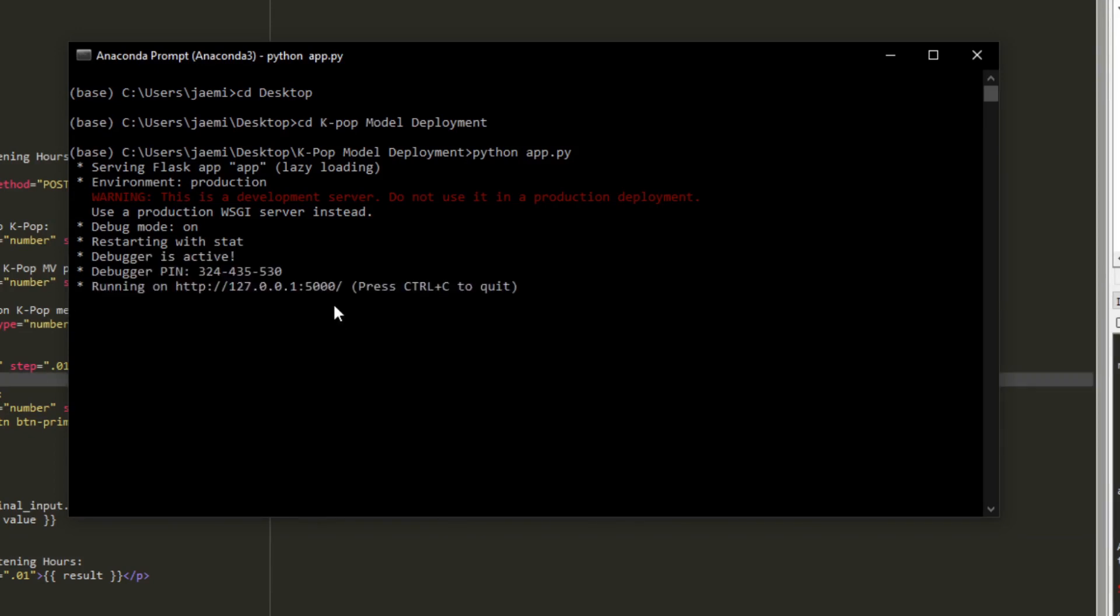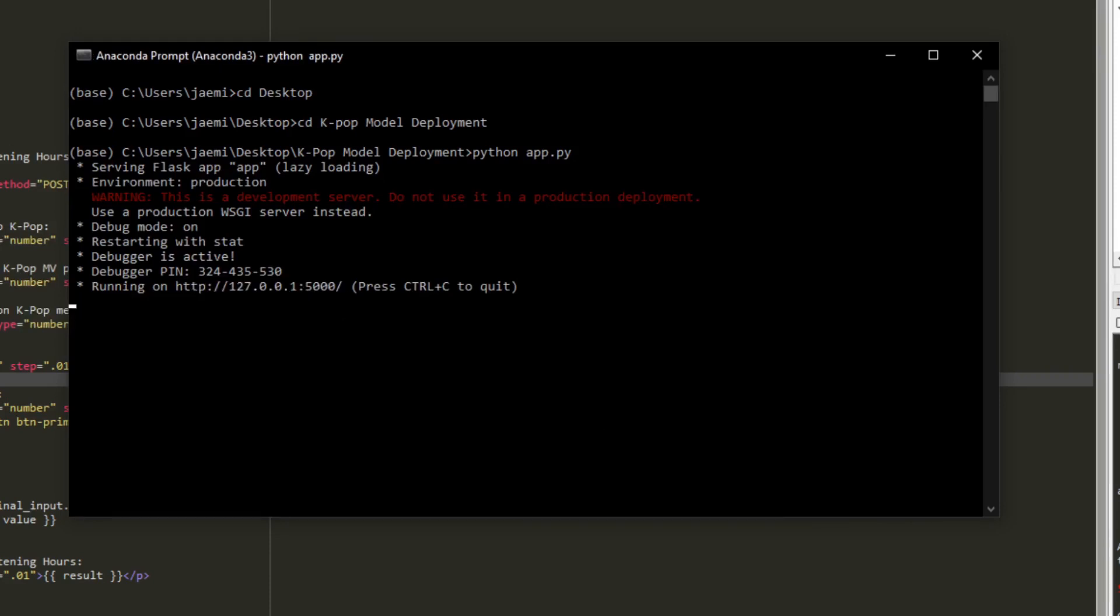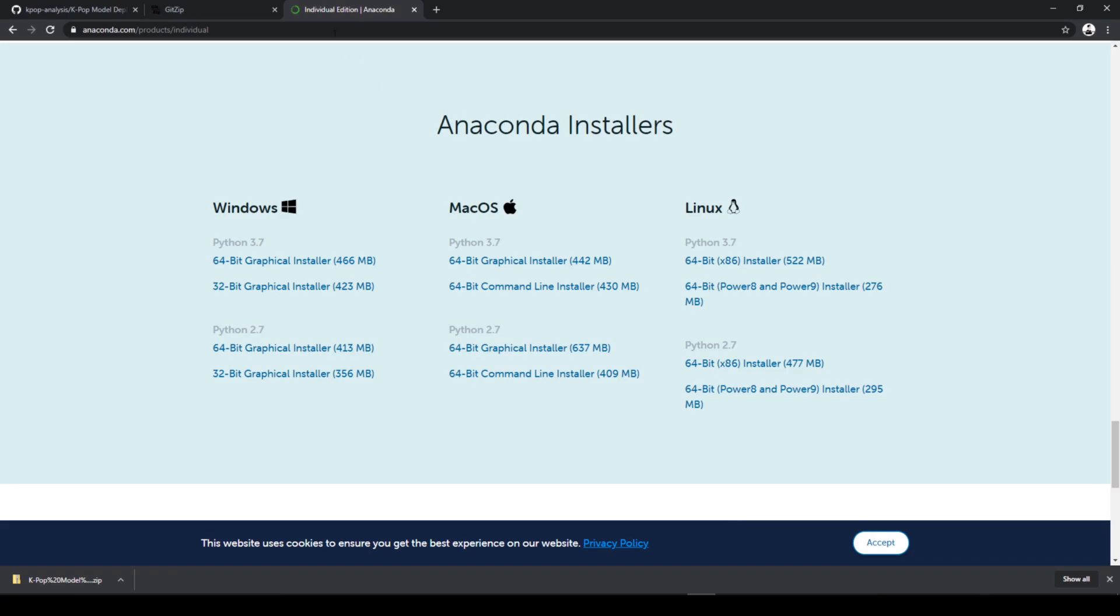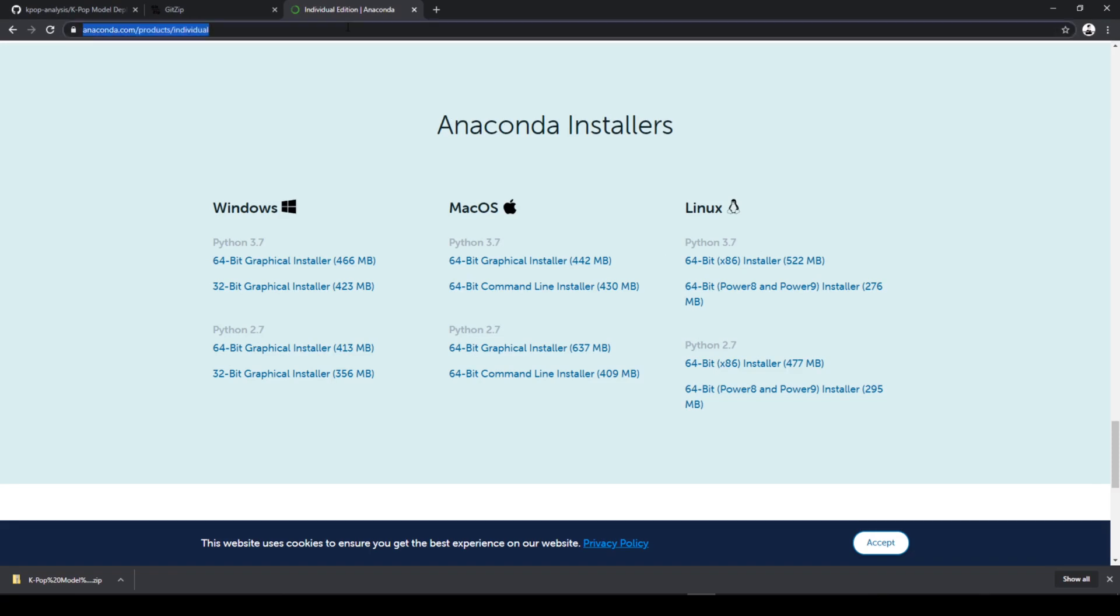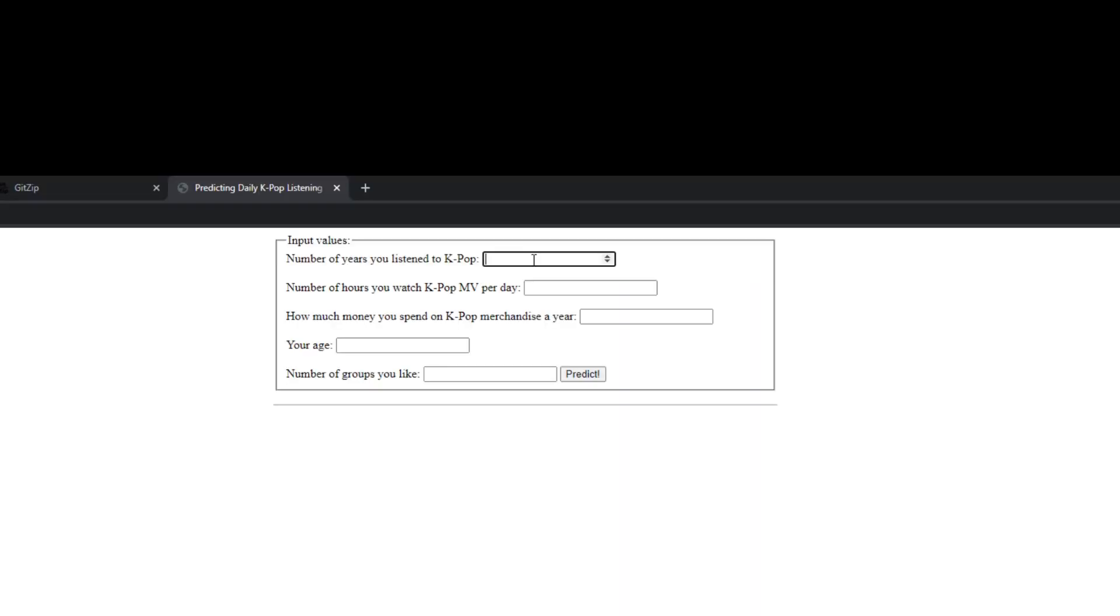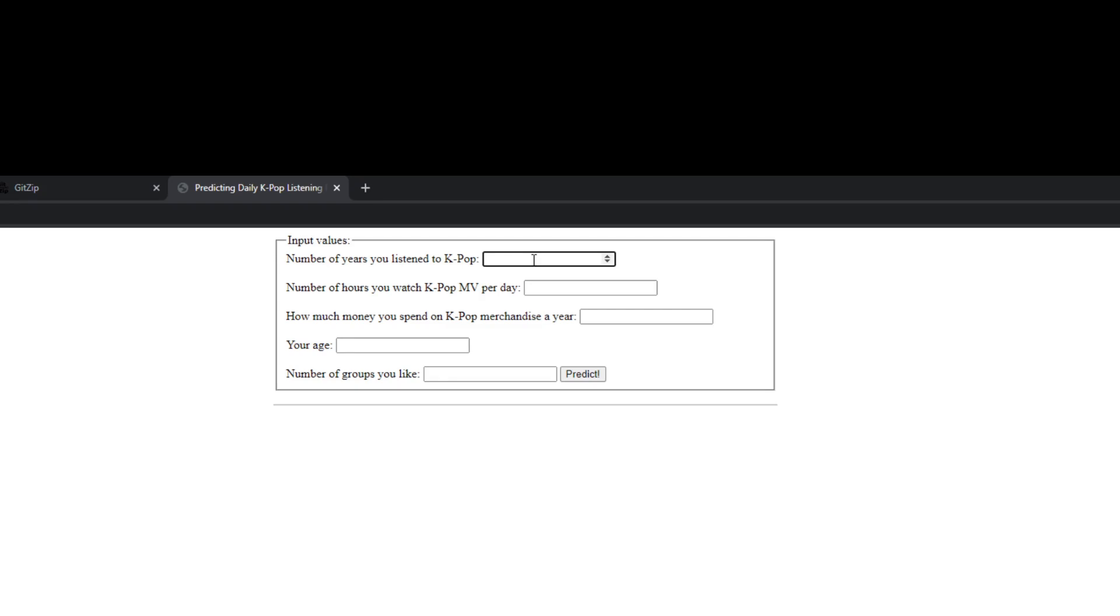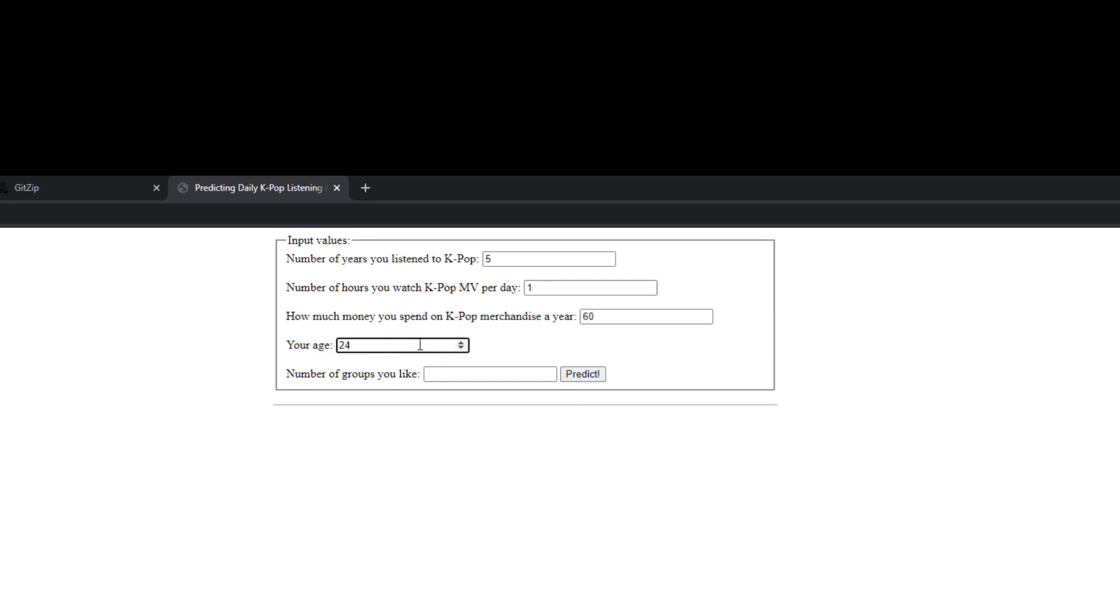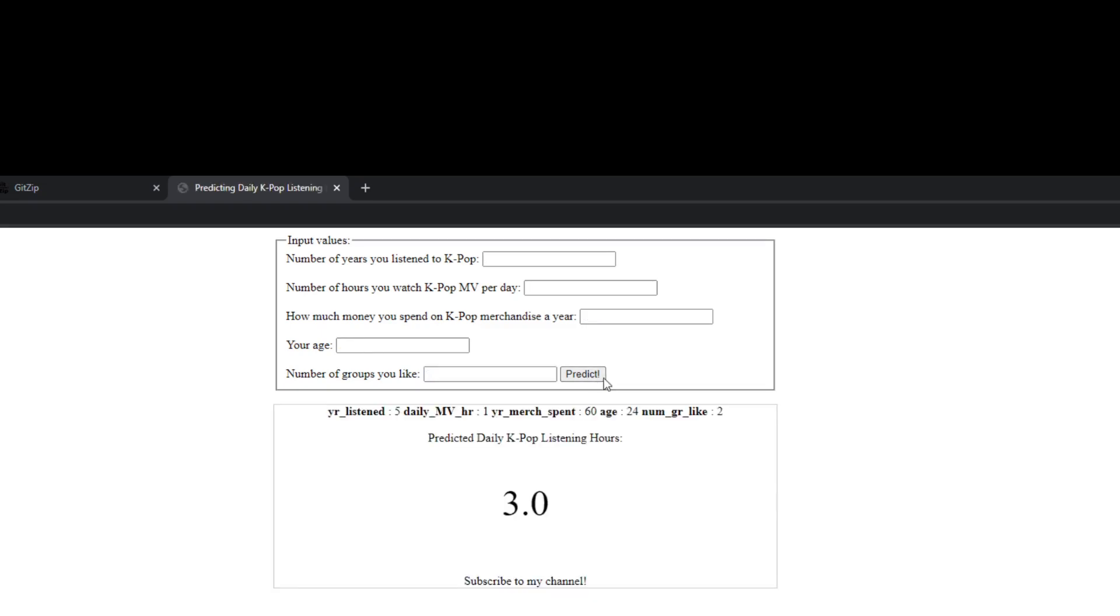Alright, so once it's successfully ran, you're going to get this URL. So copy and paste this to your web browser. And input the value. So number of years you listen to kpop, let's say five years. And number of hours you watch kpop music video per day, let's say one hour. And how much money you spend on kpop merch per year, let's say $60. Your age, I'm 24. And the number of groups you like, let's say two. And once you click the predict button, it's going to give us a prediction. And let's see if it works.